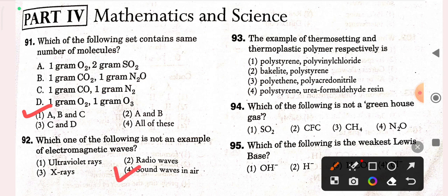Next question: which of the following is not an example of electromagnetic waves? The correct option is sound waves in air — option four is correct. Next question: the example of thermosetting and thermoplastic polymer respectively is Bakelite and polystyrene — option two is correct.